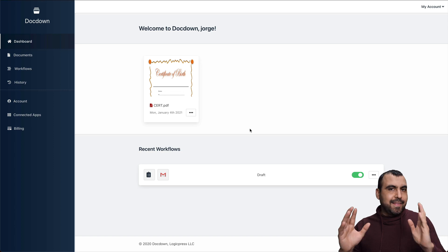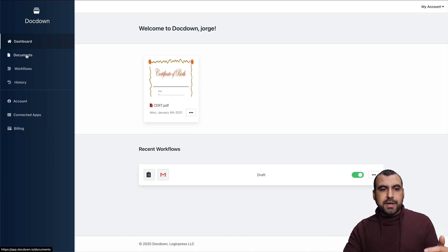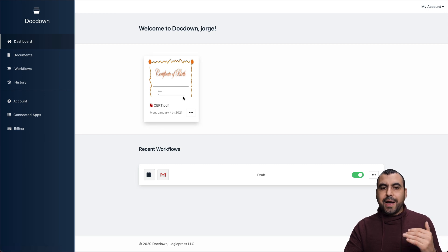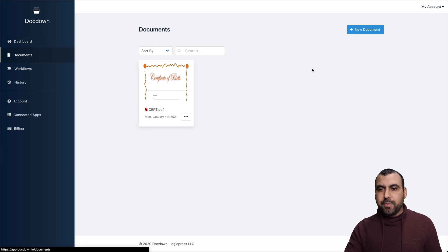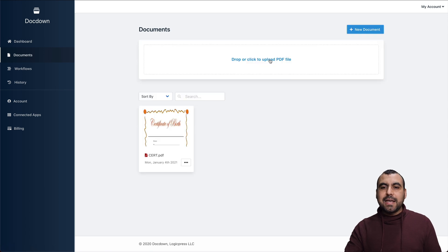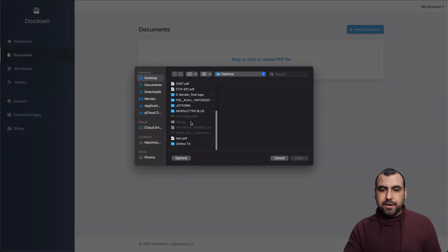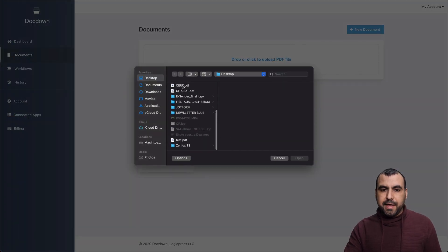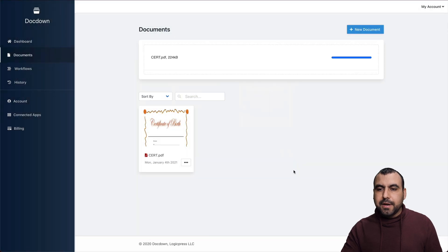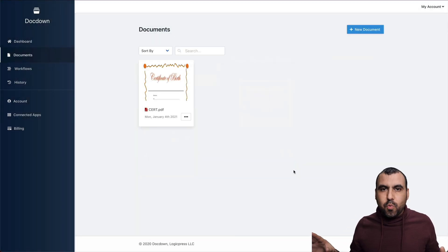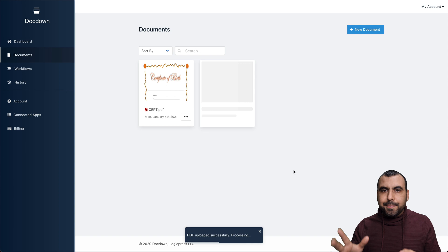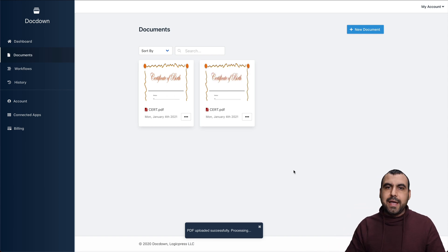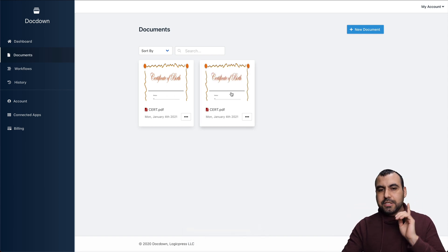Let's jump over to DocDown dashboard. This is it. Like I said, it's super clean. You got your documents right here, workflows, history and the account information. I got one uploaded right here, but let's upload a brand new one. I'm going to upload a certificate. Let me grab that and put it in here. It could be any document that you want that's in PDF format. It could be complex, it could be simple like this one, and it could be multiple pages and it doesn't even matter.